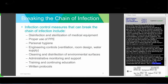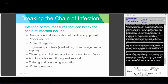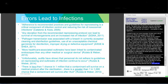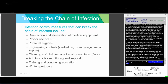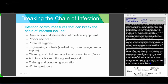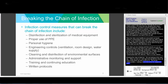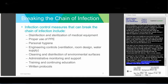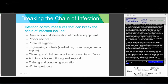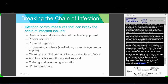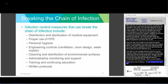Breaking the chain of infection is something infection preventionists look at every day, but when considering high-level disinfection specifically, we want to focus on the actual step of disinfection and sterilization, personal protective equipment use, personal hygiene, engineering controls like ventilation and room design, water supply, and cleaning and disinfection of the environment and surfaces. Additionally, administrative monitoring, training and continuing education of staff, and having written protocols and policies in place are very important.